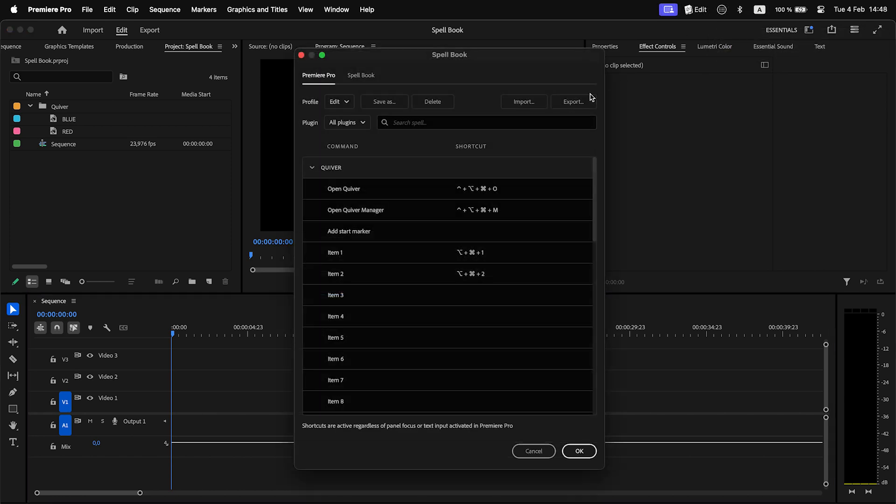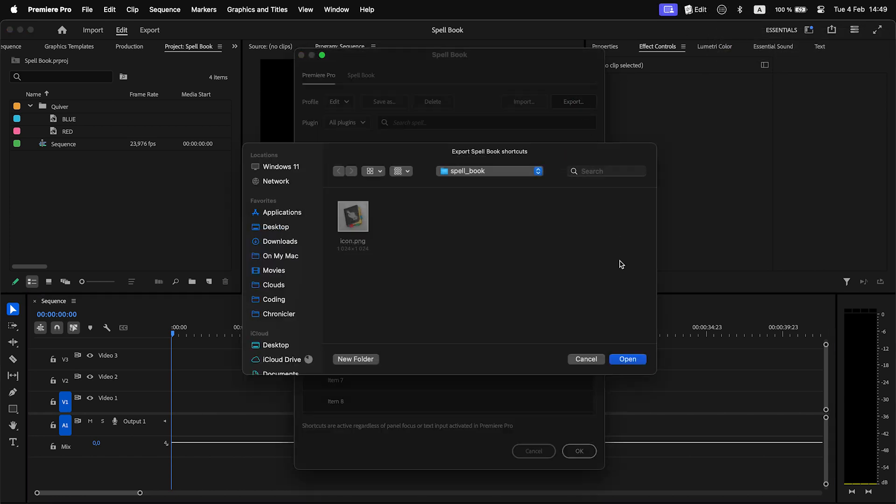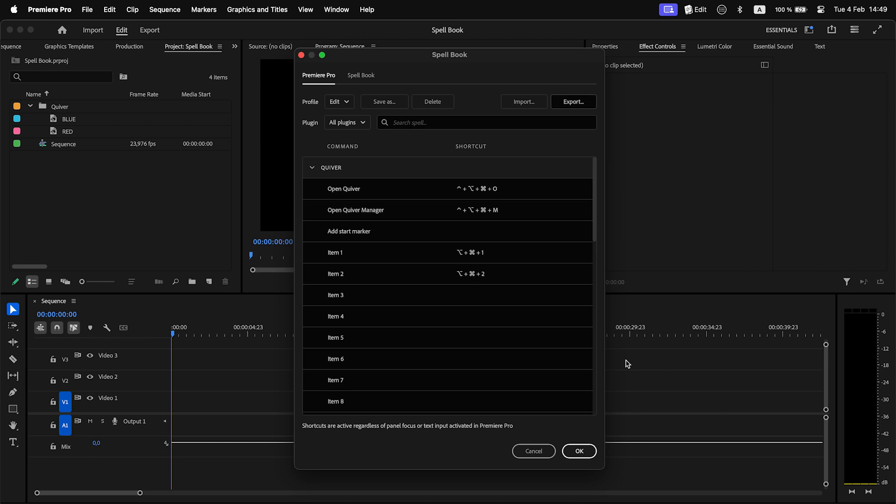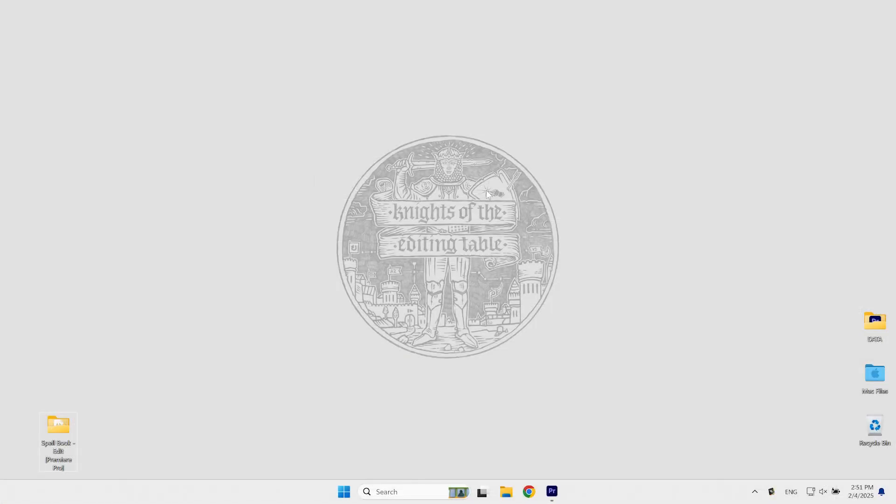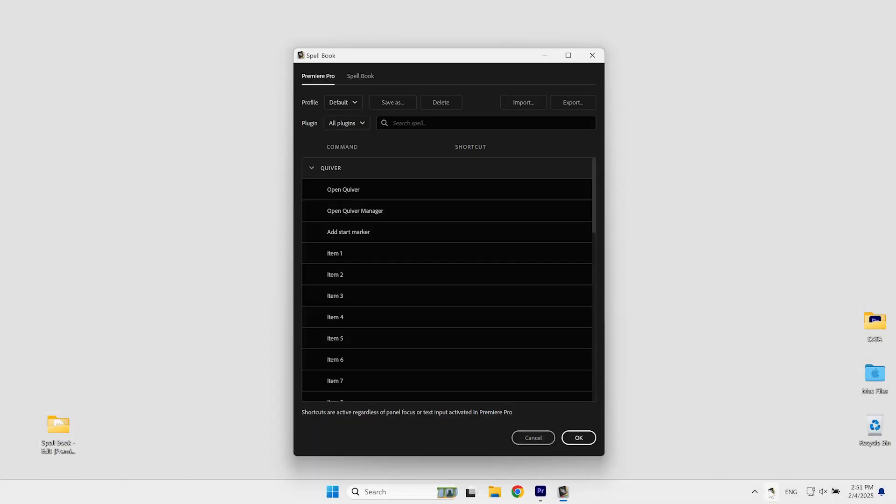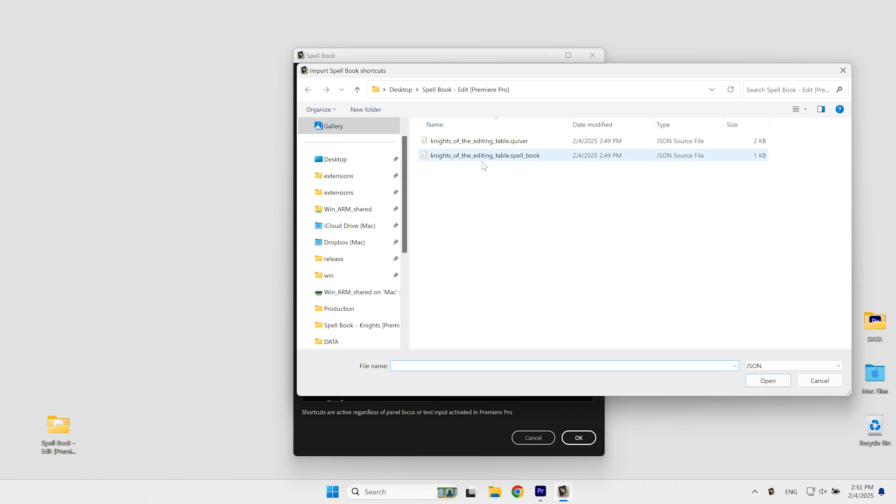If needed, you can export the current profile and import it on another computer. The shortcuts file is compatible with both macOS and Windows.